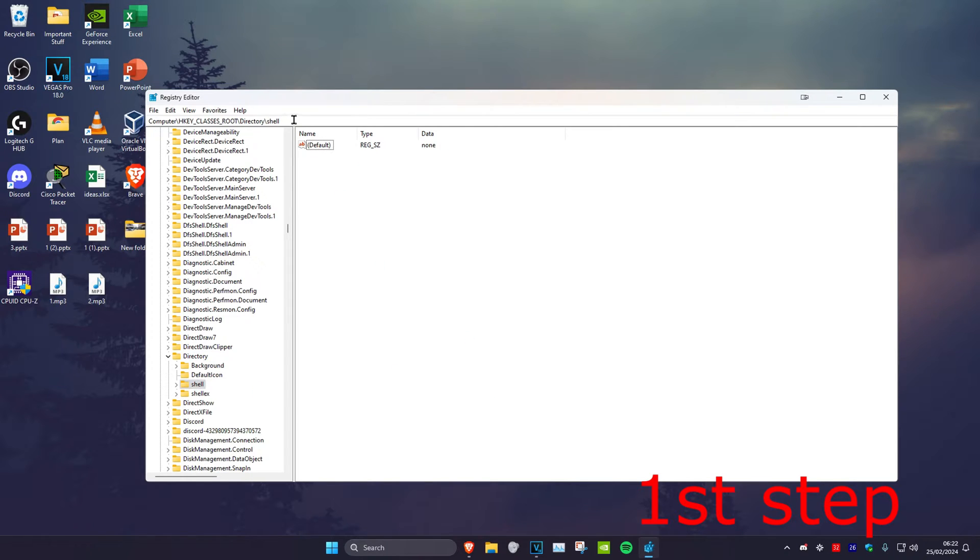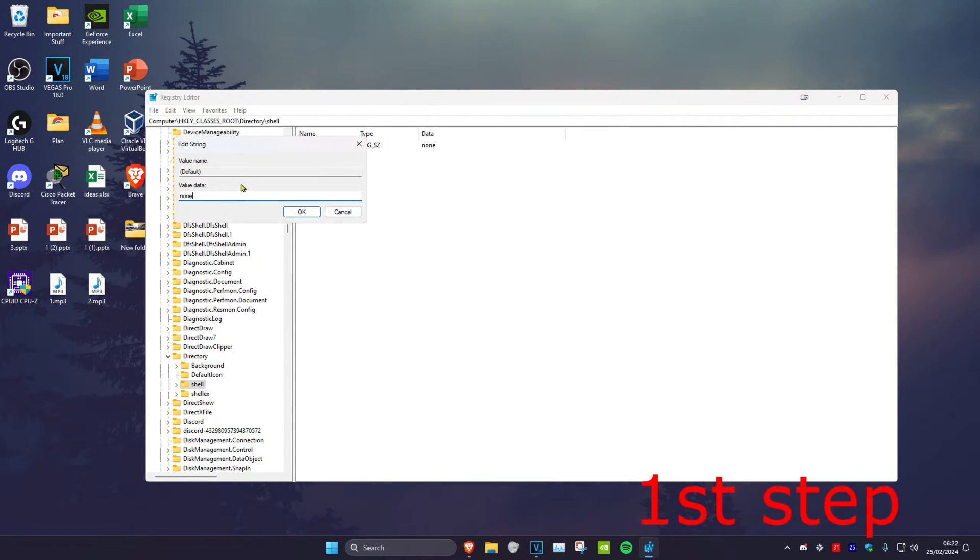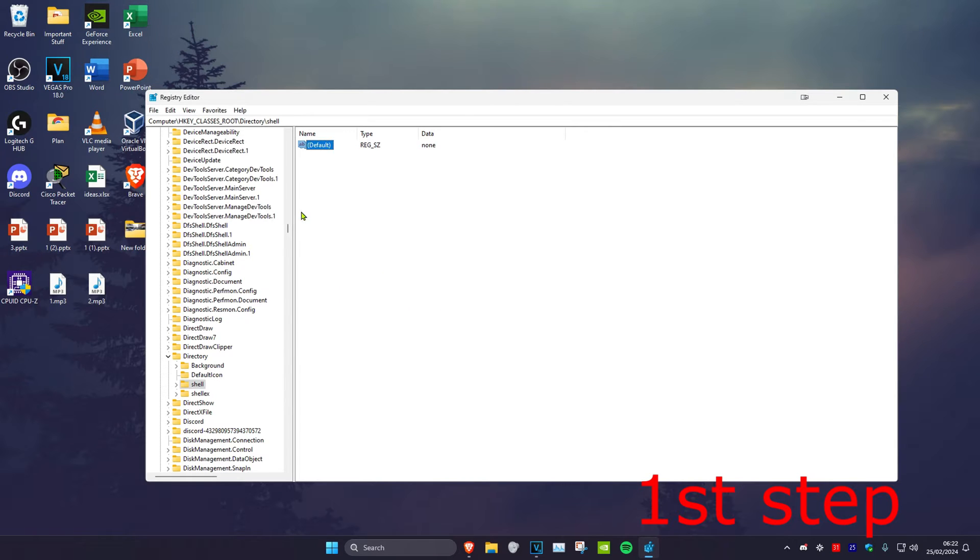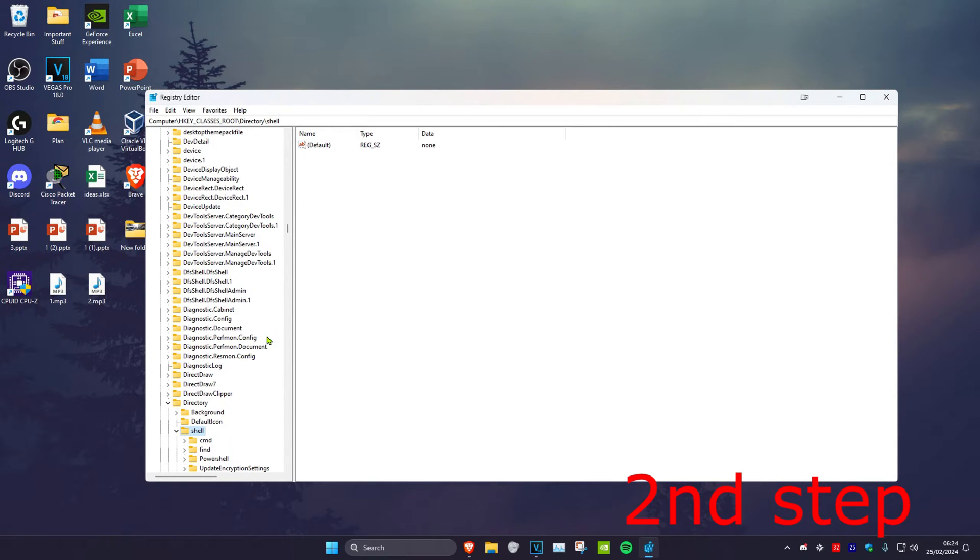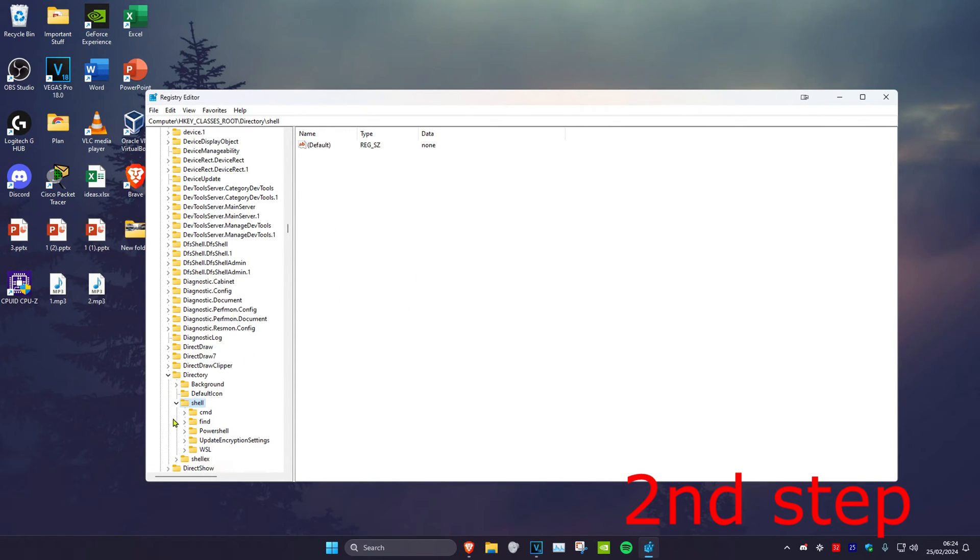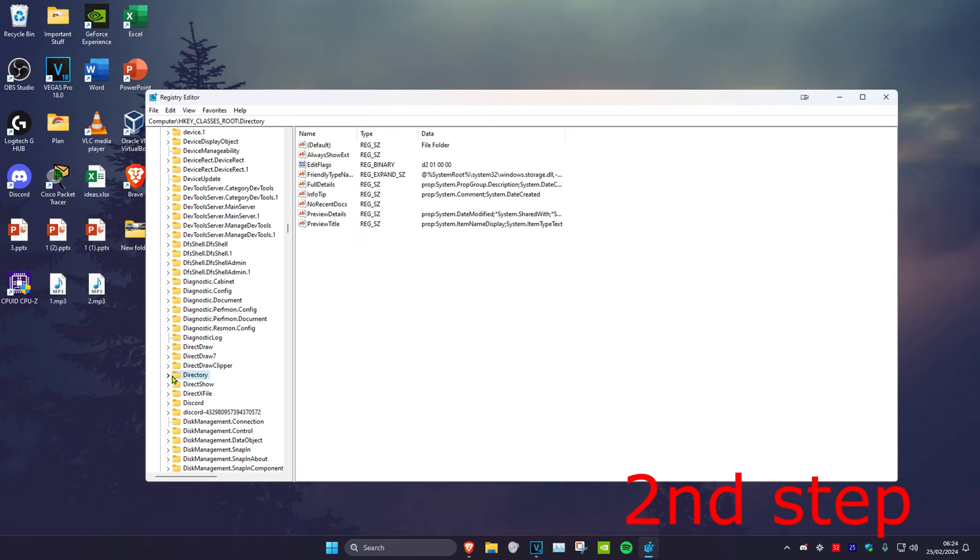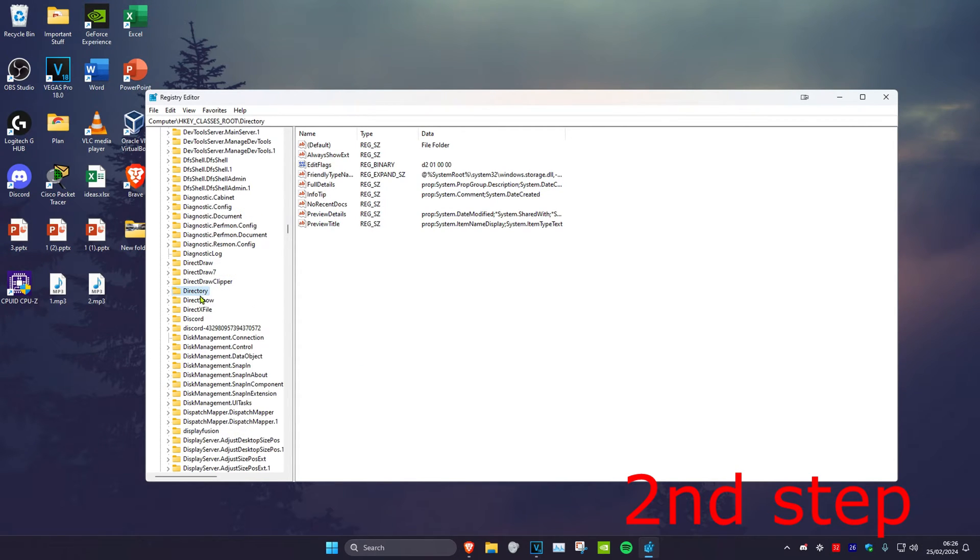Now once on this you want to double click on the default file and then you want to change the value data to none and then click on OK. Now once we've done that we're just going to close up the Shell and Directory folder and then we're going to make sure that Directory has been highlighted again.